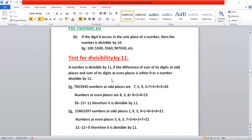For number eleven, it is a little different but not tough. You add the digits at the odd places of a number, and then add the digits at the even places. If the difference is either zero or a number divisible by eleven, then we say the number is divisible by eleven. In this example, the odd-place digits are seven plus five plus nine plus five, which gives twenty-six.